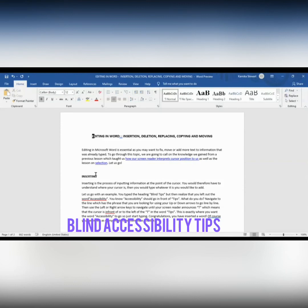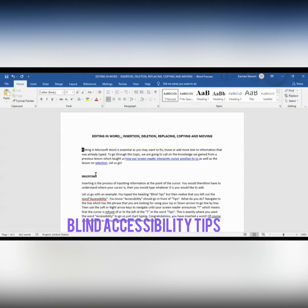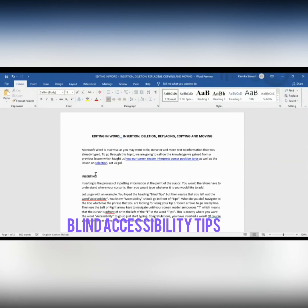Let's find two words to cut. I press Control Home and the heading is read back. Pressing down, I reach the paragraph: 'Editing in Microsoft Word is essential as you may want to fix, move, or add more text.' I'm going to select the first two words by using Control Shift Right Arrow. The screen reader says 'Editing selected', then I select the next word: 'In selected'. The keystroke for cut is Control X — I do that and the screen reader says 'Cut'.